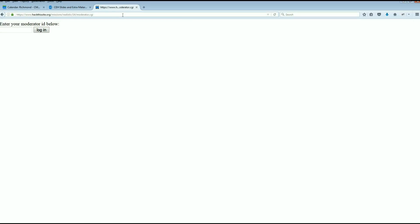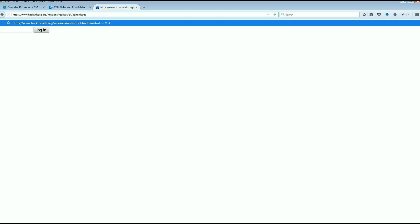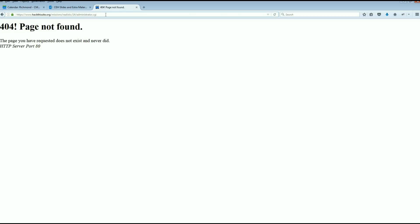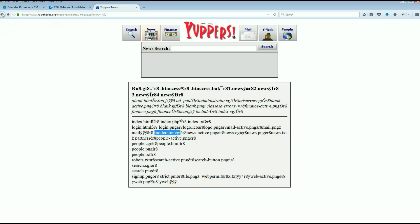Moderator.cgi: enter your moderator ID, okay we need some sort of ID. Let's see what administrator is. Administrator.cgi: the page you have requested does not exist and never did. That sounds kind of interesting. Alright, so let's go back to where we were.